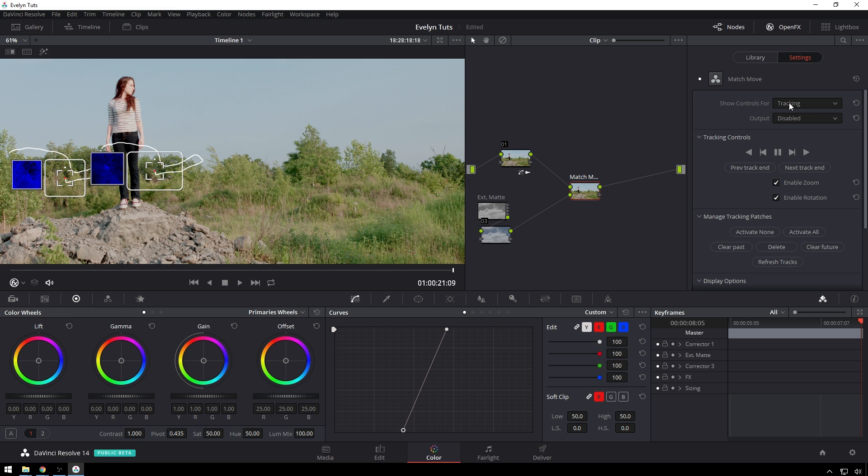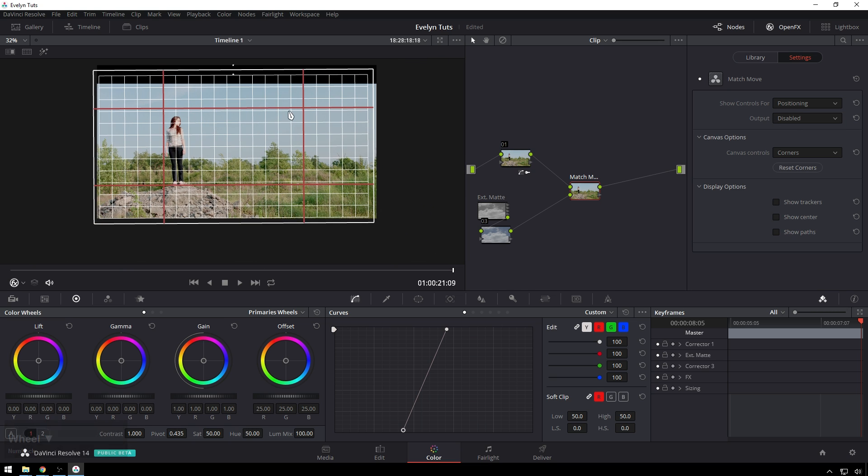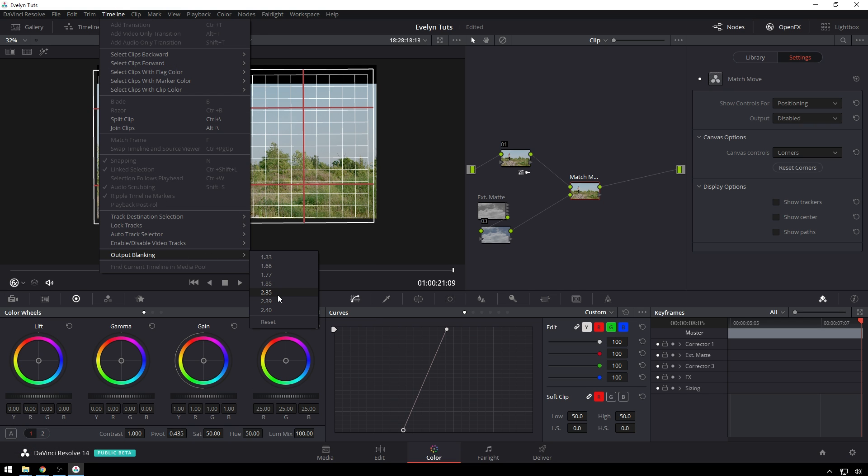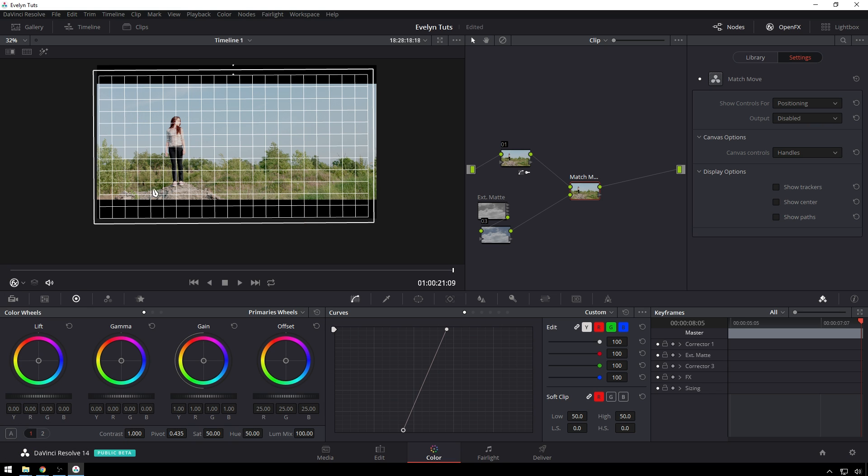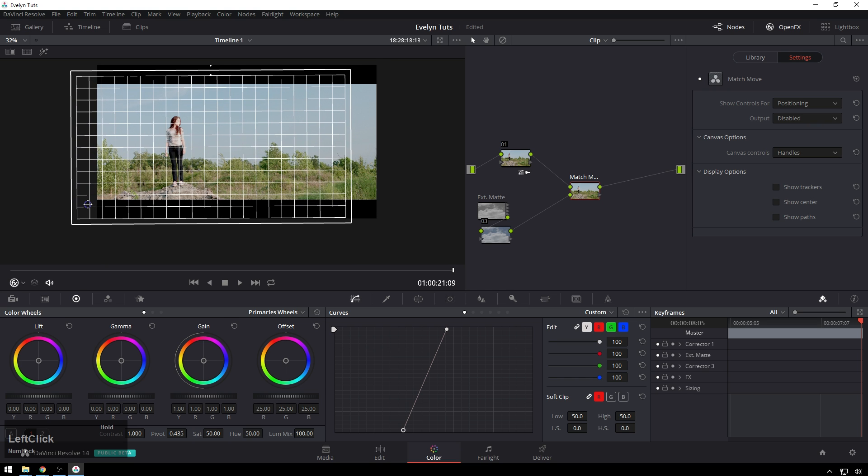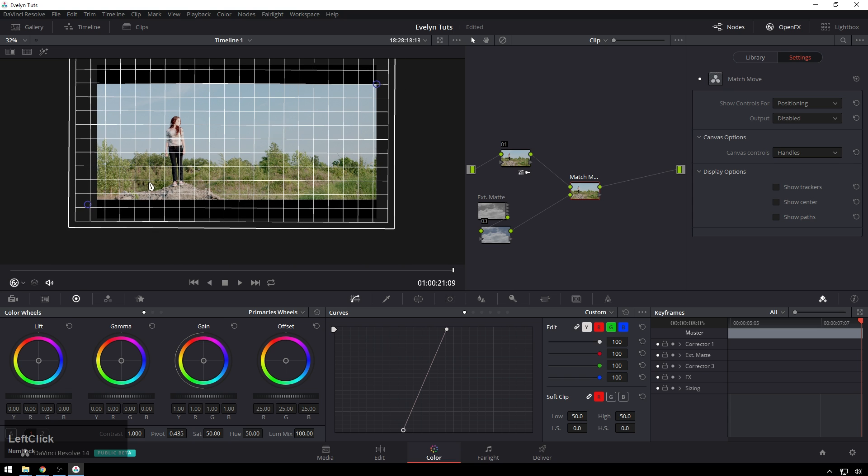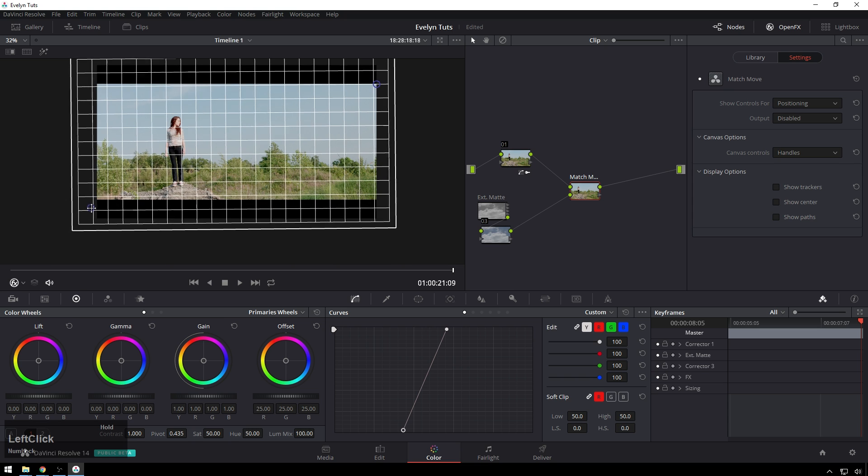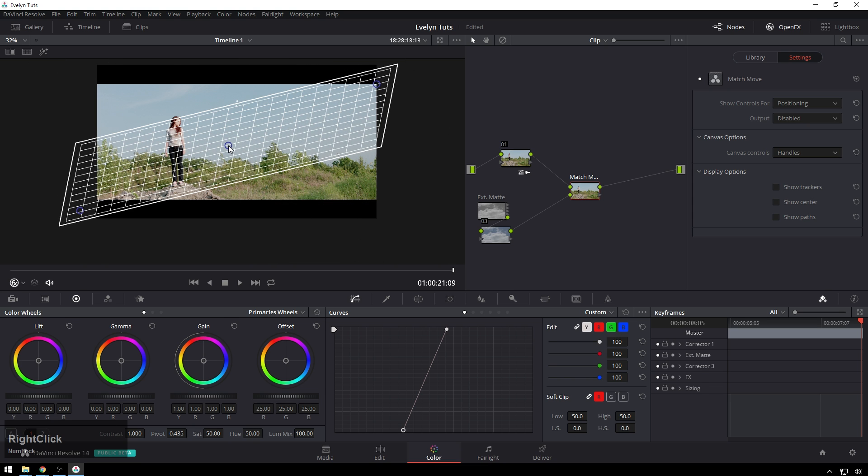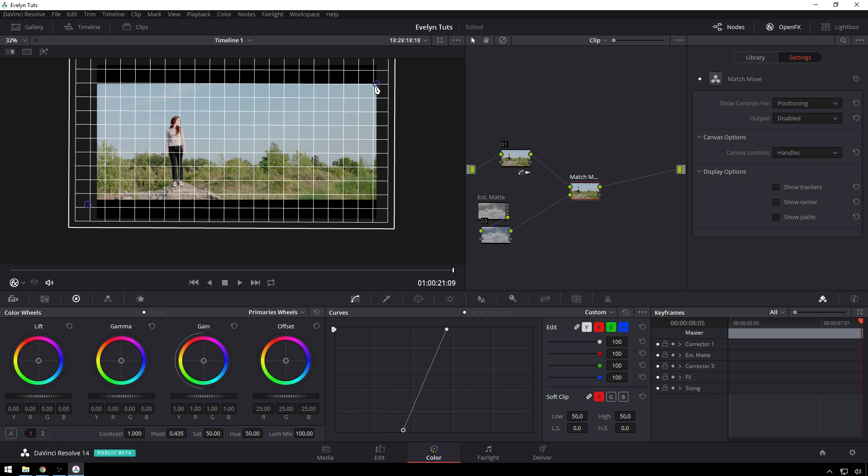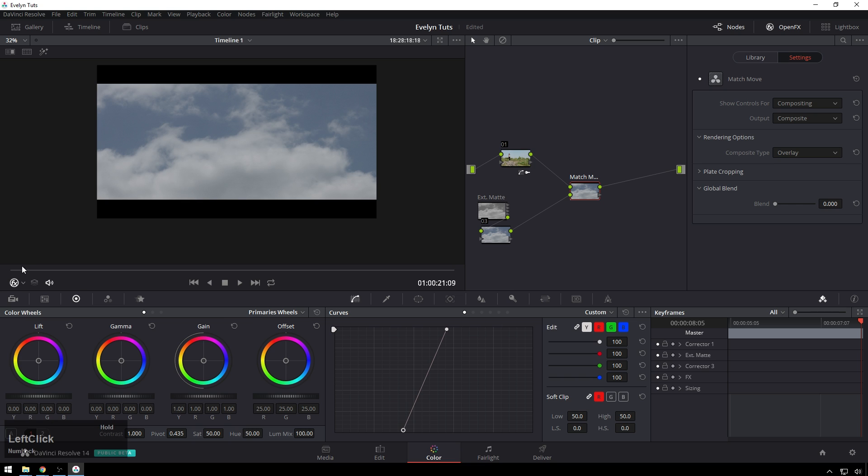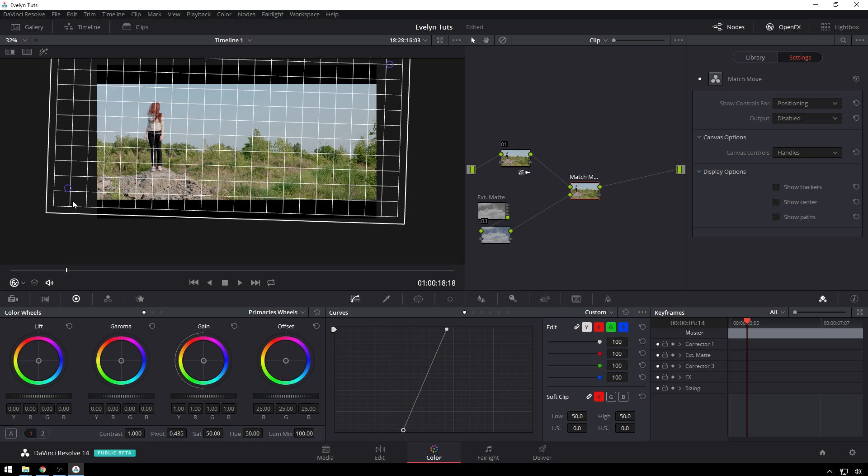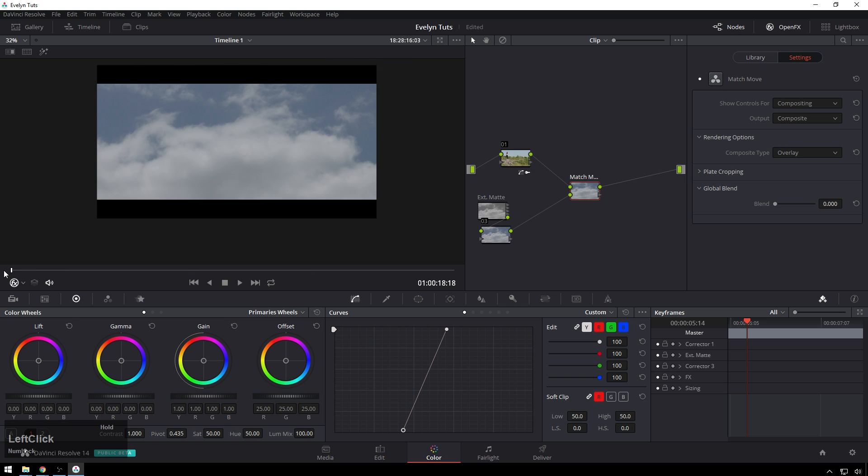Then we're going to go change our controls from tracking to positioning. And you see, it gives us this little overlay right now. And we can turn our crop back on. So timeline, output blanking, 2.35 to 1. Cool. And then I'm going to change the canvas controls from corners, which was a corner pin thing, to handles. So you can basically define where you want. It's sort of like a puppet warp thing. It's a little bit goofy. So you see, I put one there. You can lock that point there. And then you can add another one here and scale it up. So we'll call that good. And you can sort of move things around. It's goofy, but it works. Just two points there. That's pretty nice.